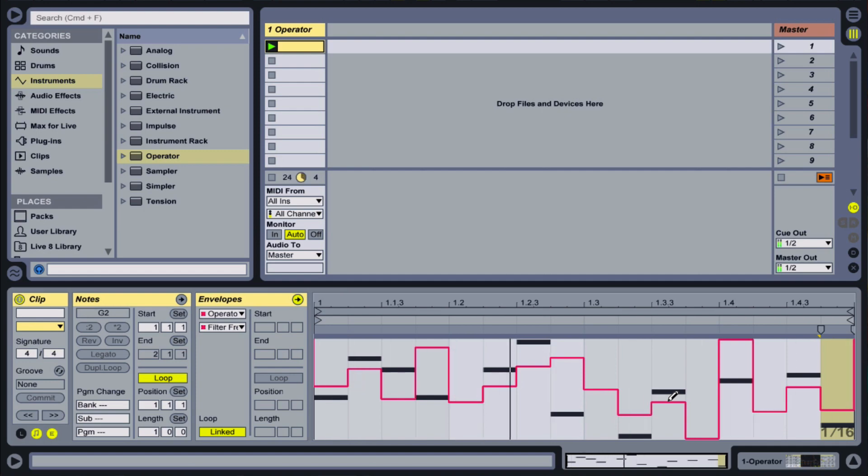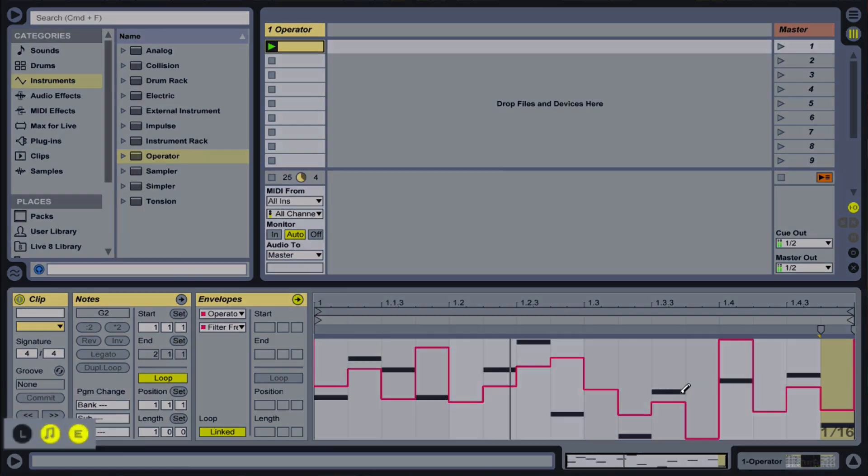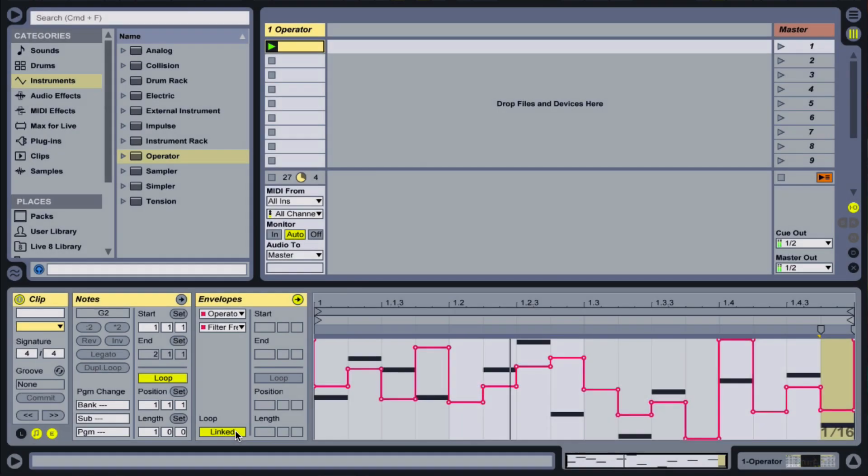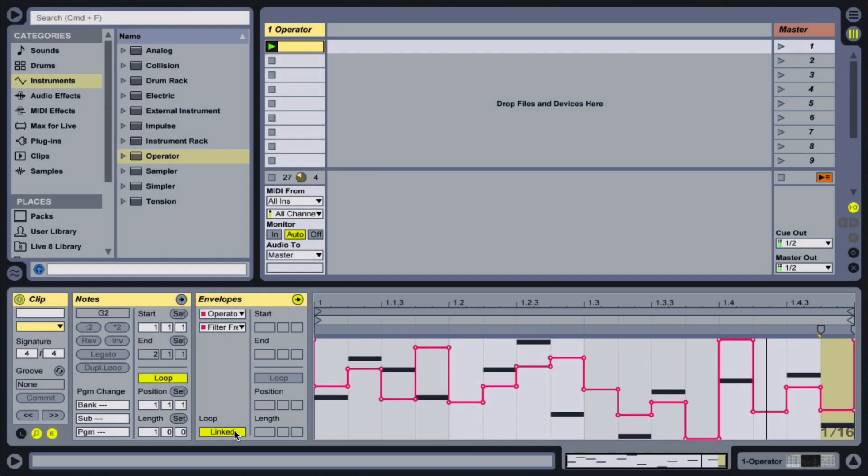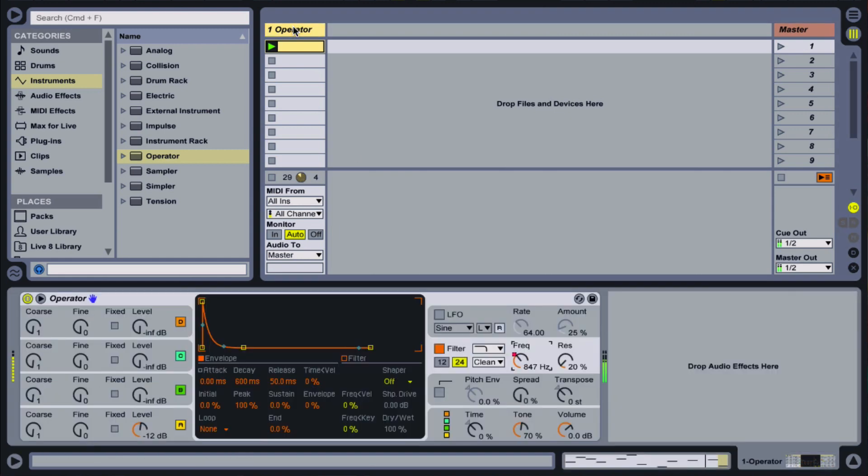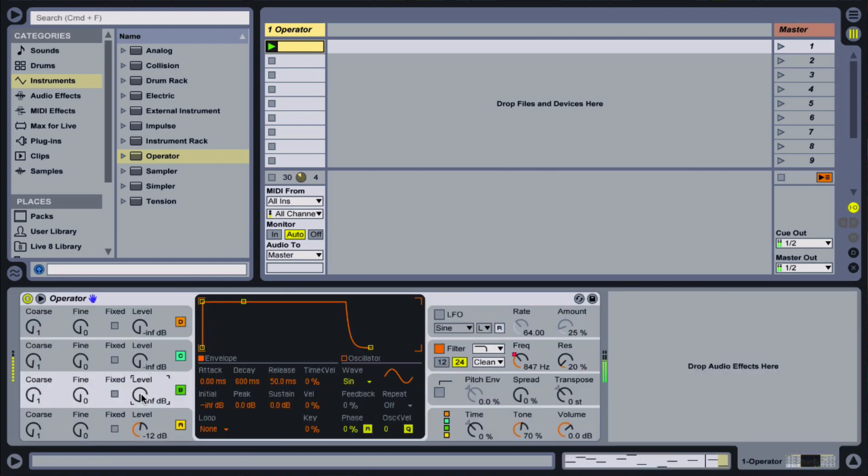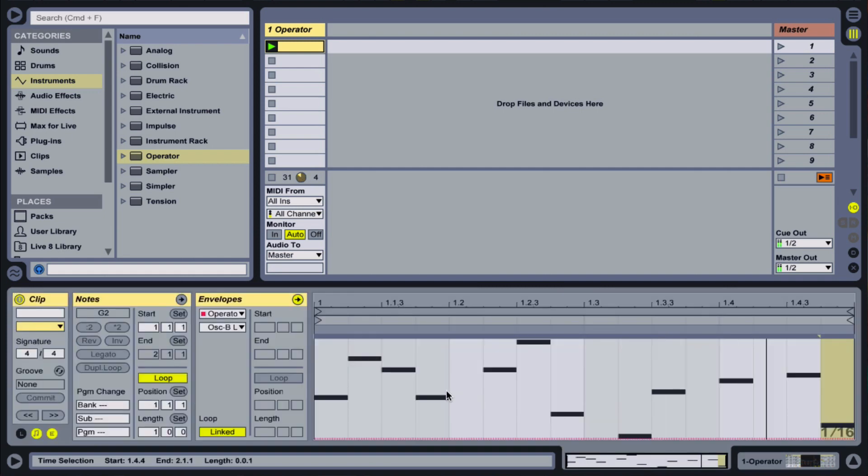I prefer to do this with clip envelopes, accessible through the E Show Hide button in the clip options. Especially with MIDI clips, so much is possible through the clip envelopes. I'll start with a simple sequence playing a patch in operator.